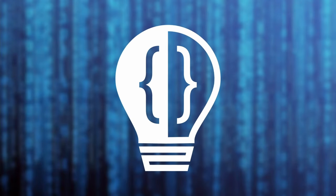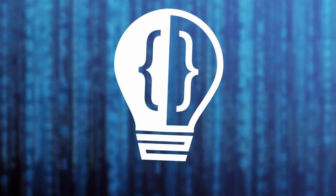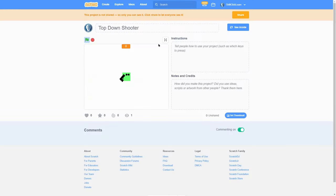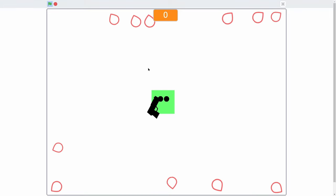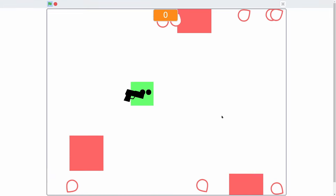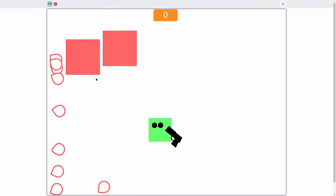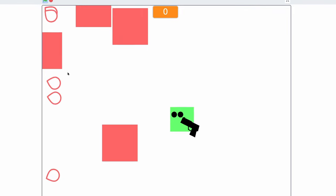Hey everyone, today I'm going to be going over how to make a top-down shooter game in Scratch. As you can see here, when I start the game, I spawn in with this little character and then there's these enemies that start chasing me.